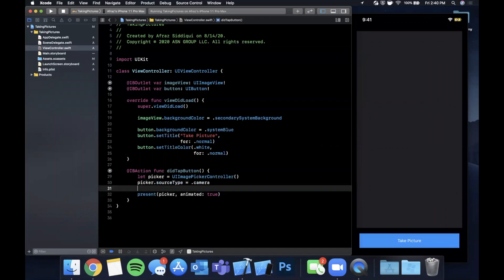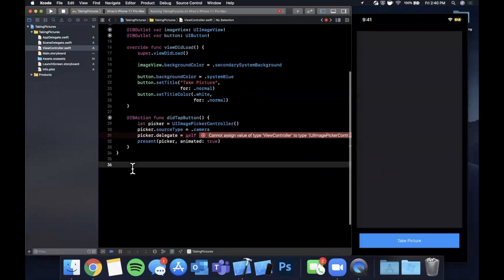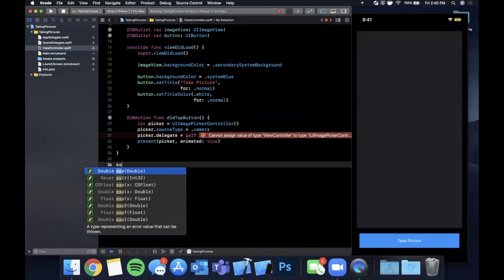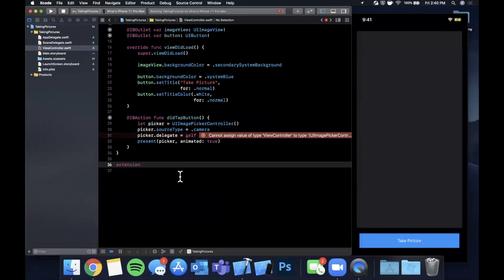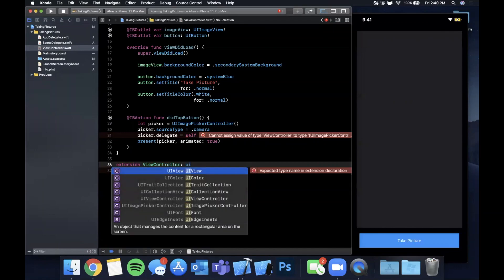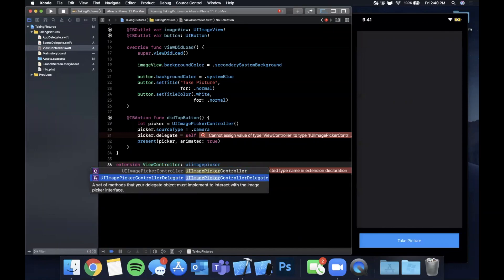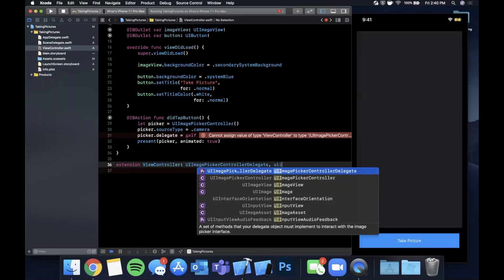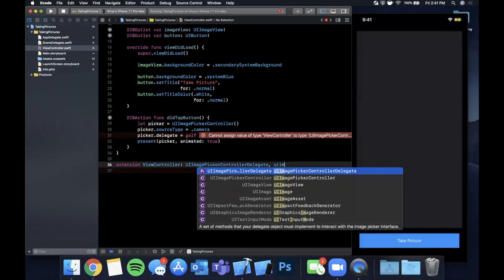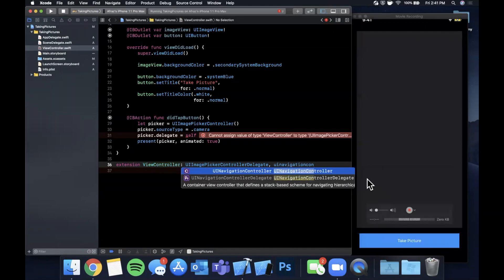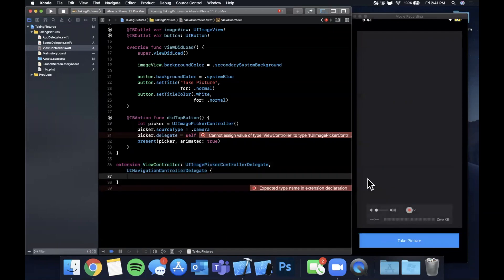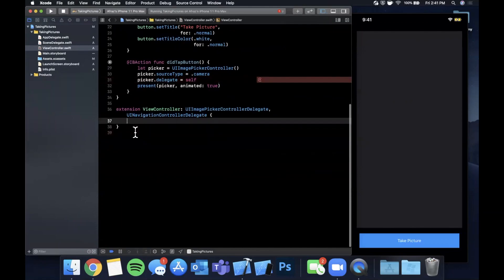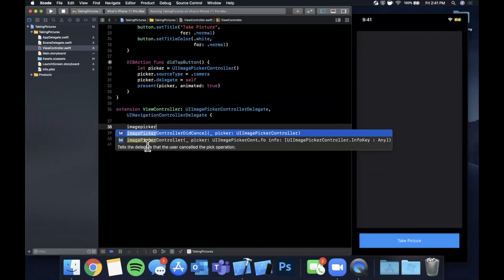And we also want to assign the picker's delegate to self, and the delegate is how we're going to actually get the image out of the picker object. It's going to start complaining here that we can't assign it to self because self does not conform. So we're going to add an extension for the view controller and have it conform to UIImagePickerControllerDelegate and we also want it to conform to UINavigationControllerDelegate.